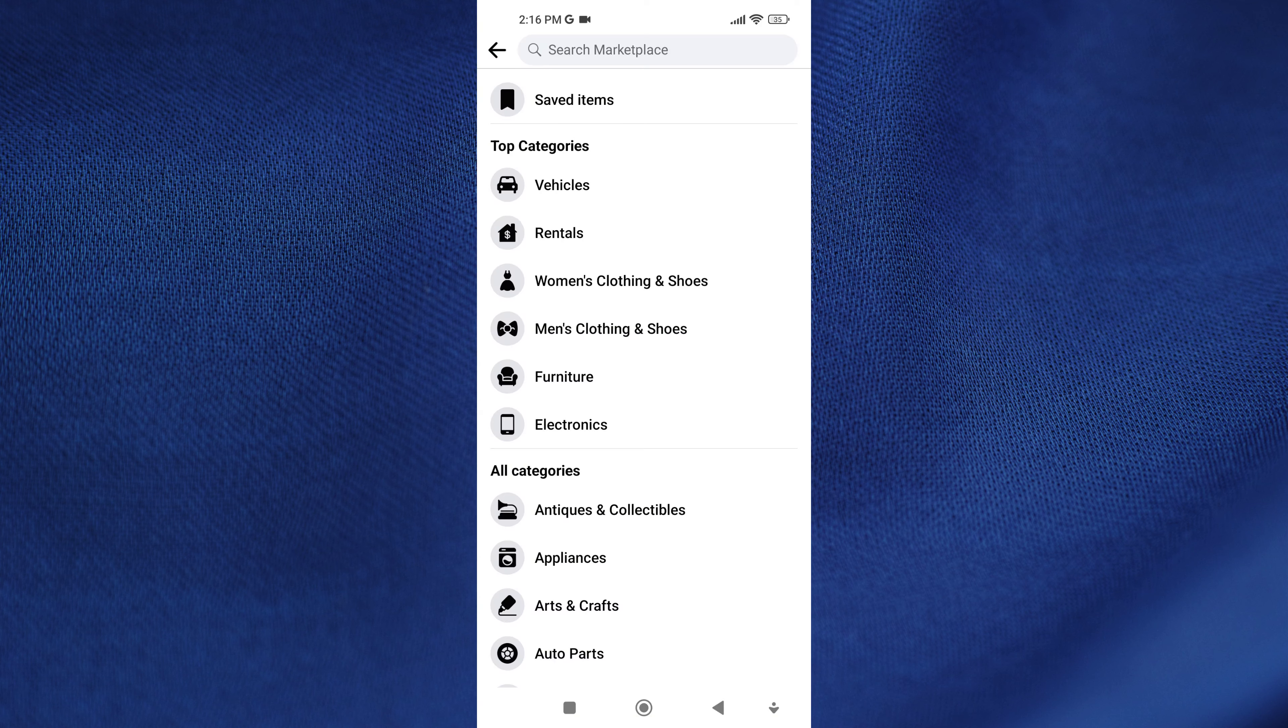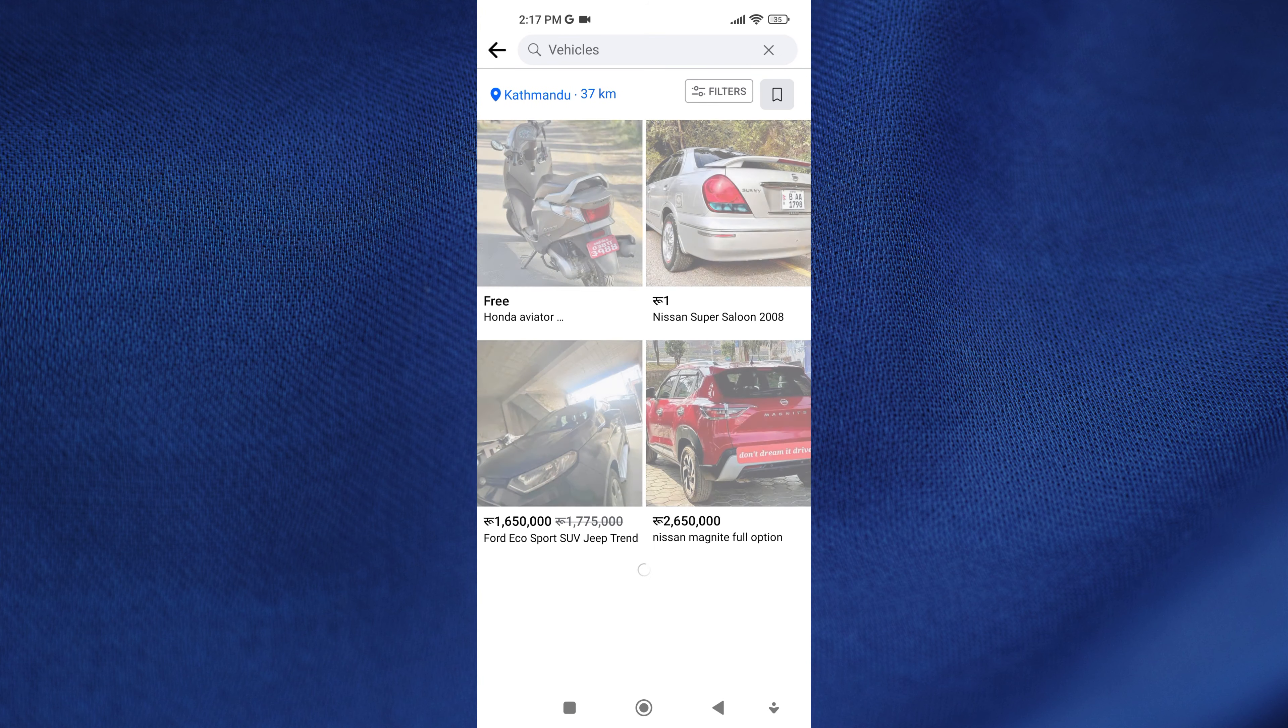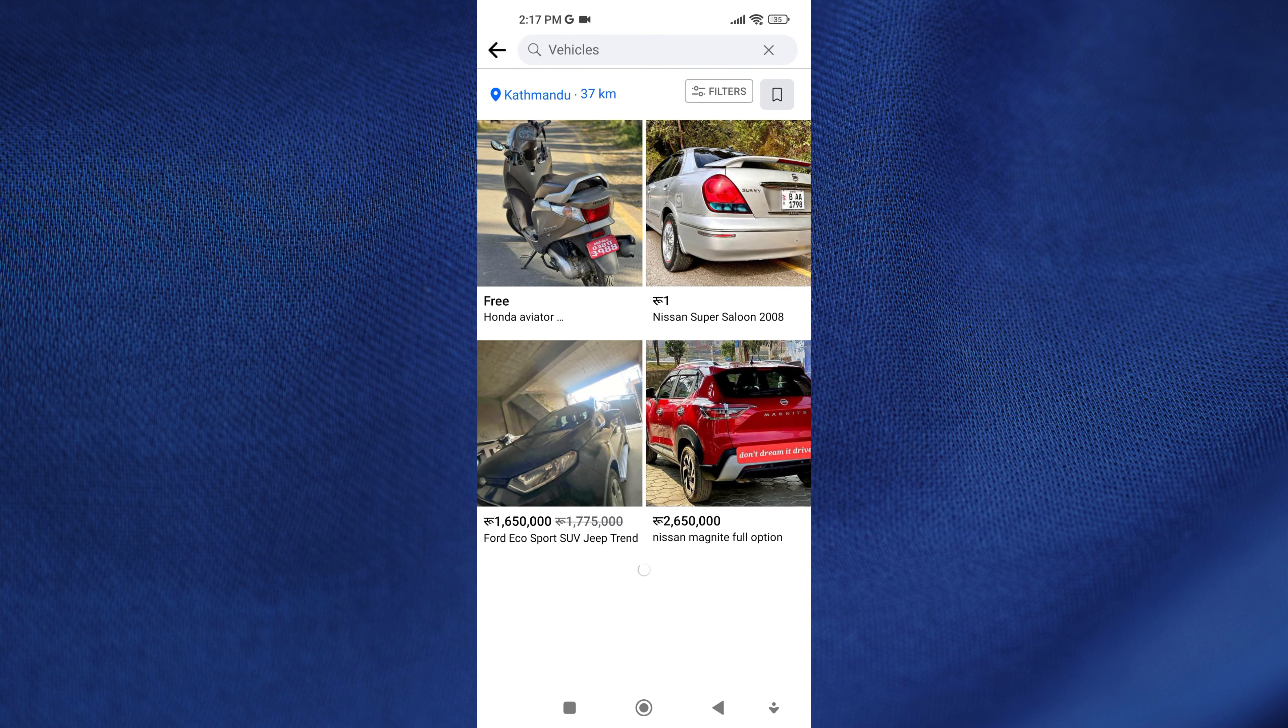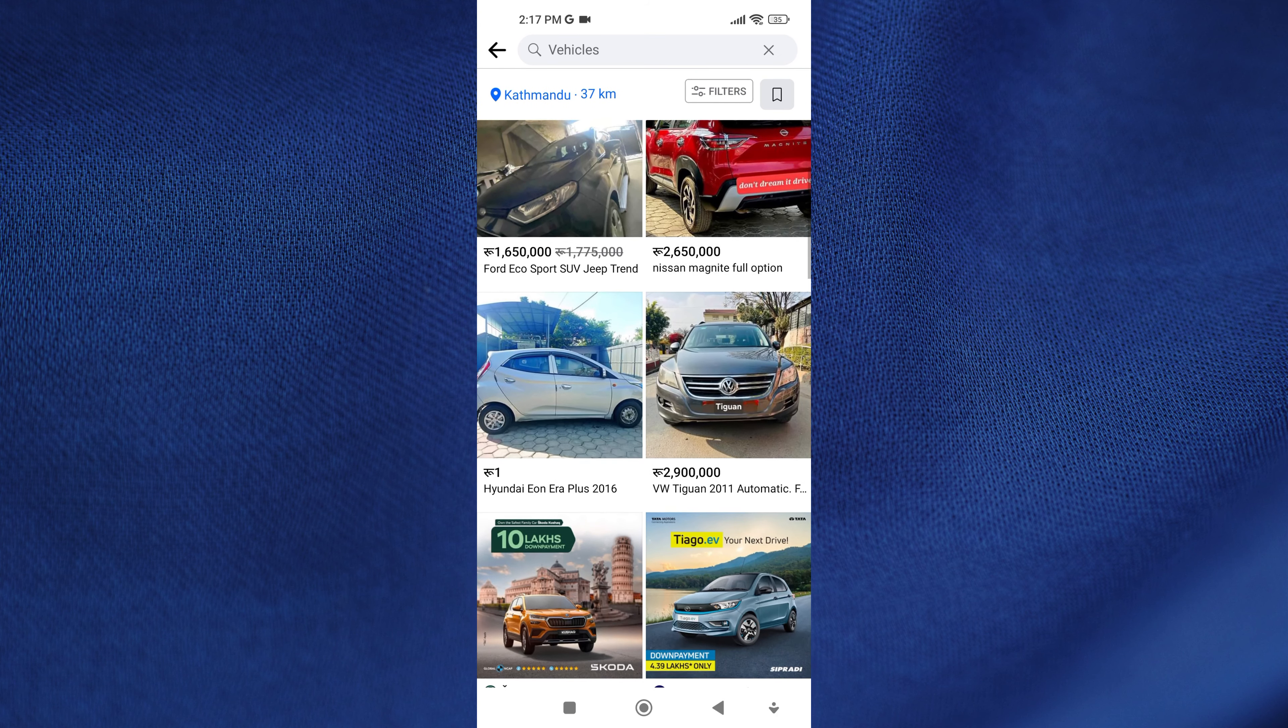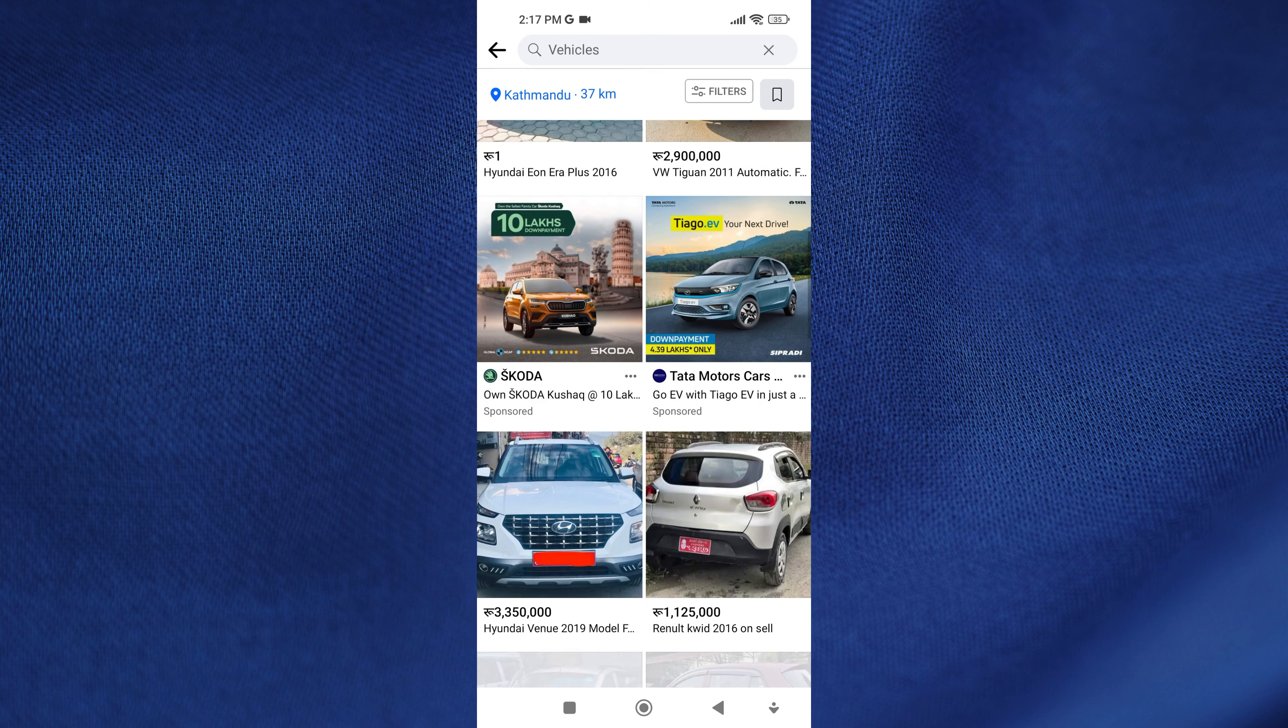Vehicles. This includes cars, motorcycles, bicycles, and even boats can be listed and purchased through Marketplace.